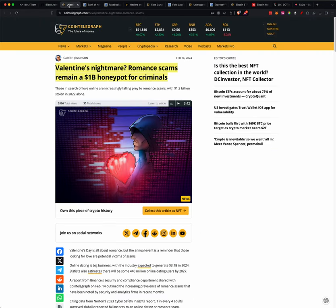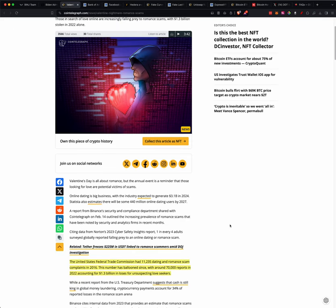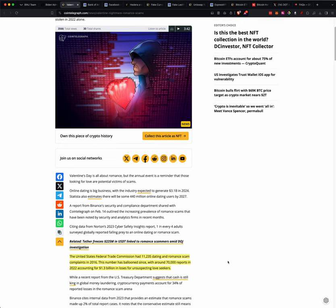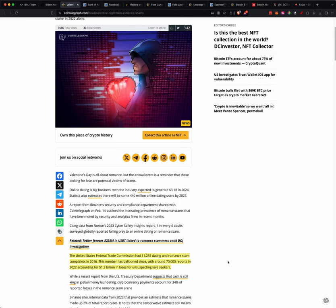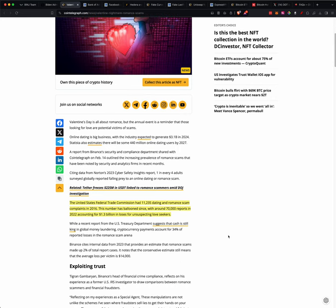So Valentine's Nightmare, Romance Scams Remain a Billion Dollar Honeypot for Criminals. We've talked about romance scams before. Romance scams are ways that someone might contact you. We've had a couple people in this group go through romance scams that they may contact you through Tinder, through Facebook.